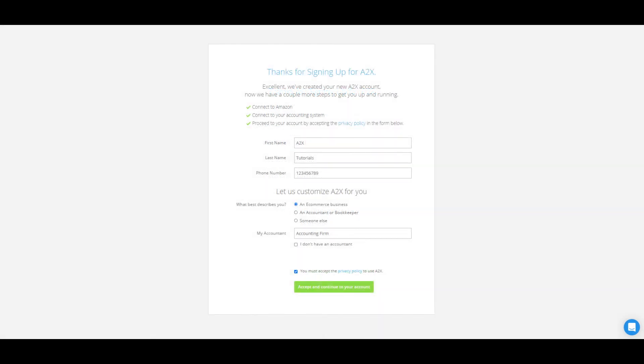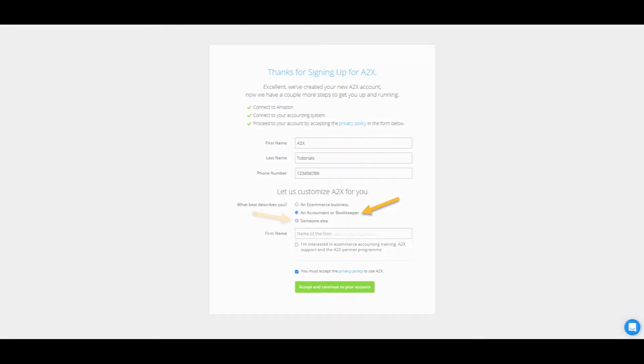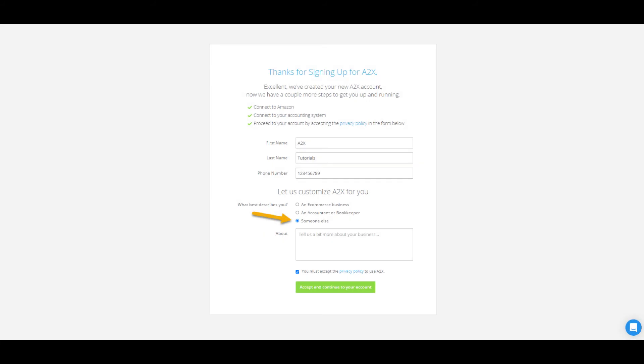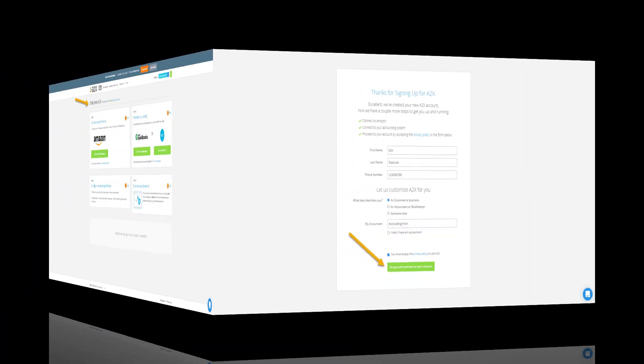There are three options on this page. You can let us know that you're either an e-commerce seller, an accountant or bookkeeper, or somebody else. You'll need to accept the privacy policy to use A2X by clicking Accept and Continue to your account.